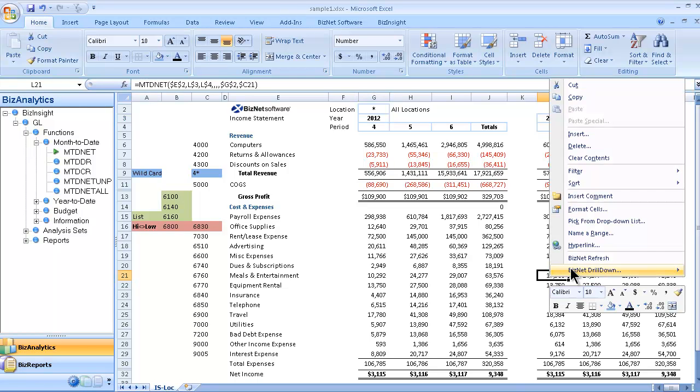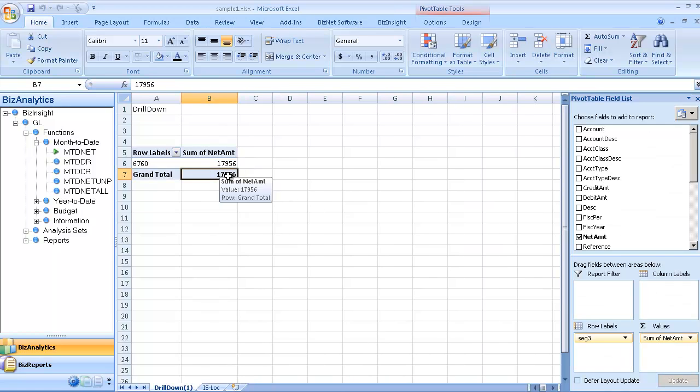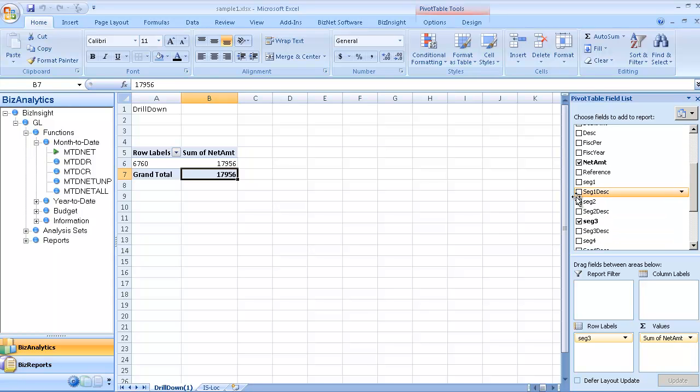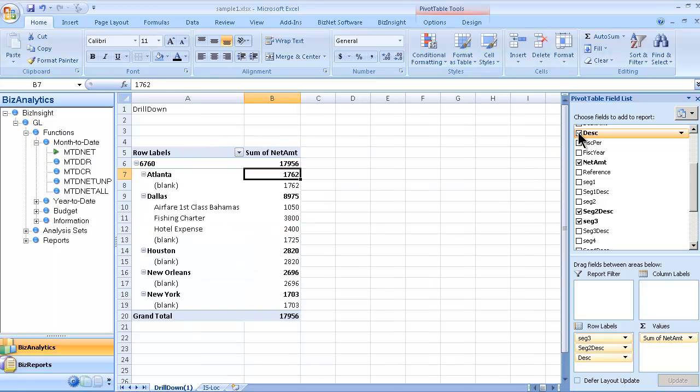I can drill down by right-clicking, highlighting the drill-down pivot, and it brings open a pivot table in Excel where I can add different fields into my pivot table simply by clicking on them. Let's bring the location description and any journal descriptions into the pivot table. So we're able to drill down all the way to the transaction level.